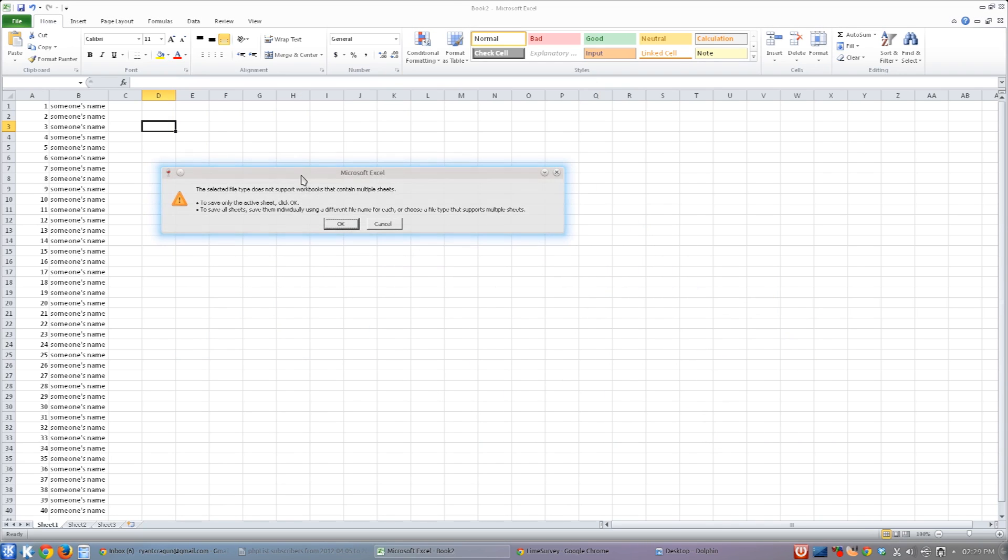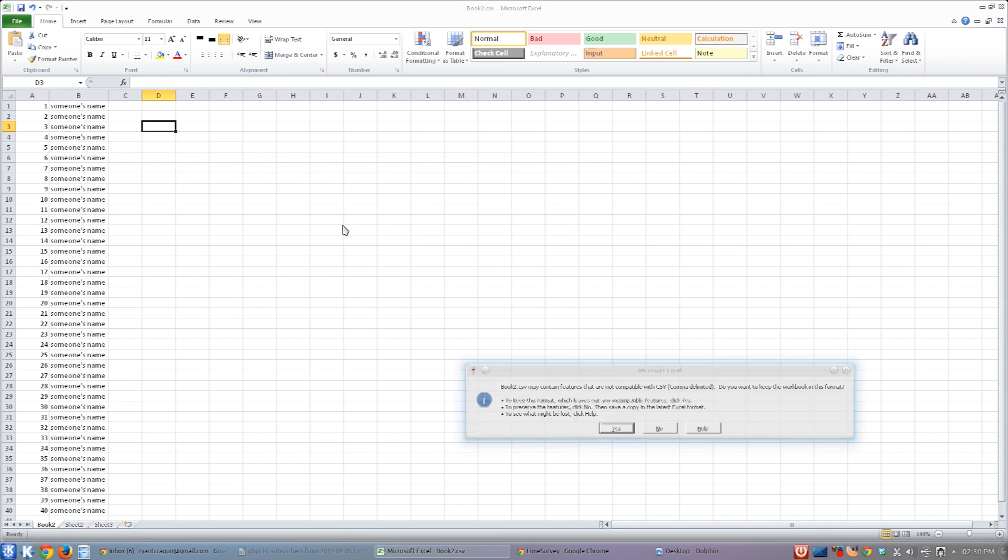And you'll see Microsoft Excel gives you a couple of warnings. So this one's just saying that you can't save more than the current sheet. I've just got one sheet. That's what we're going to save here. So just tell it that's okay.